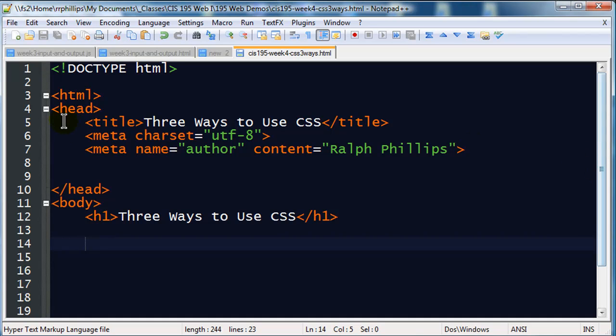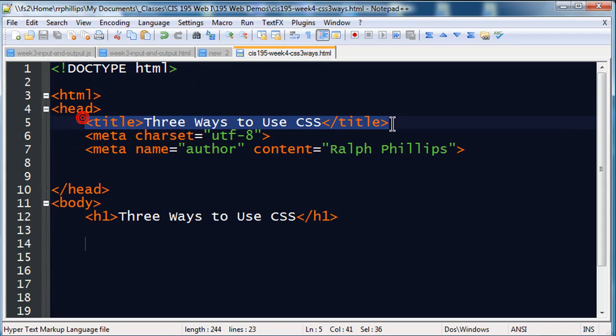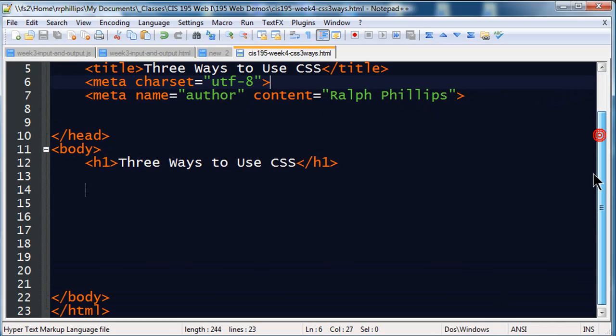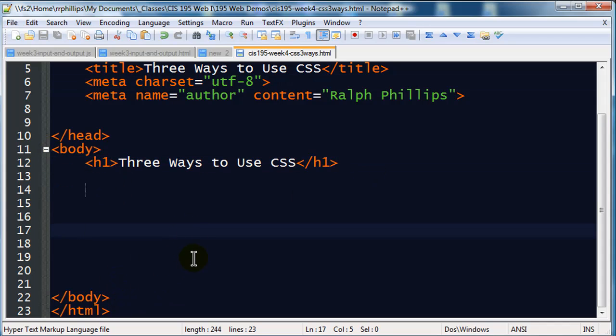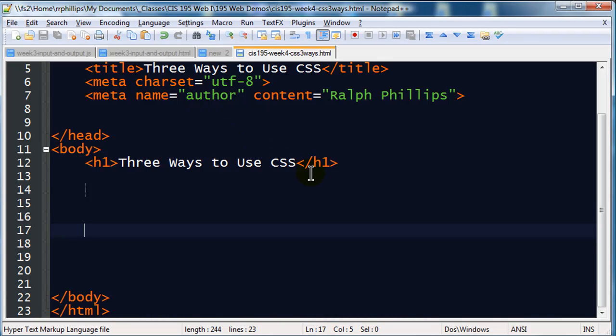I've got a blank web page here set up. I've got doctype definition for HTML5, HTML tag, a head section that has title element, meta character encoding, and the meta author. In the body of the page I simply have a headline one. Then I have closing body, closing HTML. So for all practical purposes, this is a blank web page, and I'm using Chrome here today, and this is the web page as it looks right now.